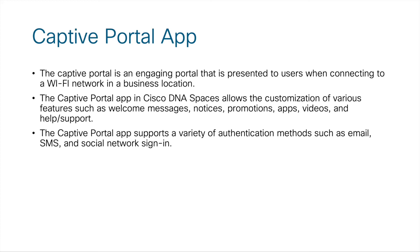The captive portal app also supports a variety of authentication methods such as email, SMS, and social network sign-in for authenticating users joining the network.